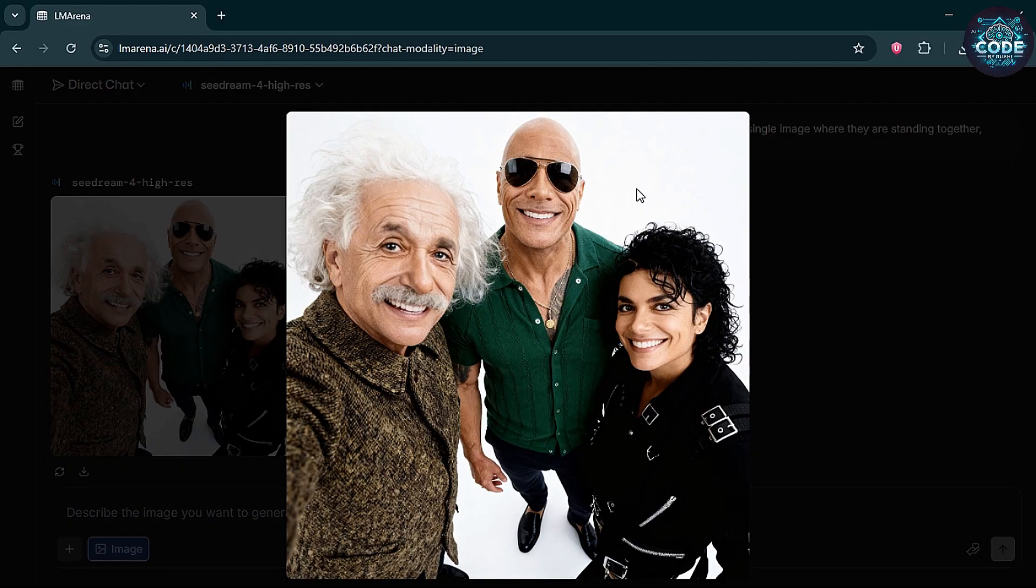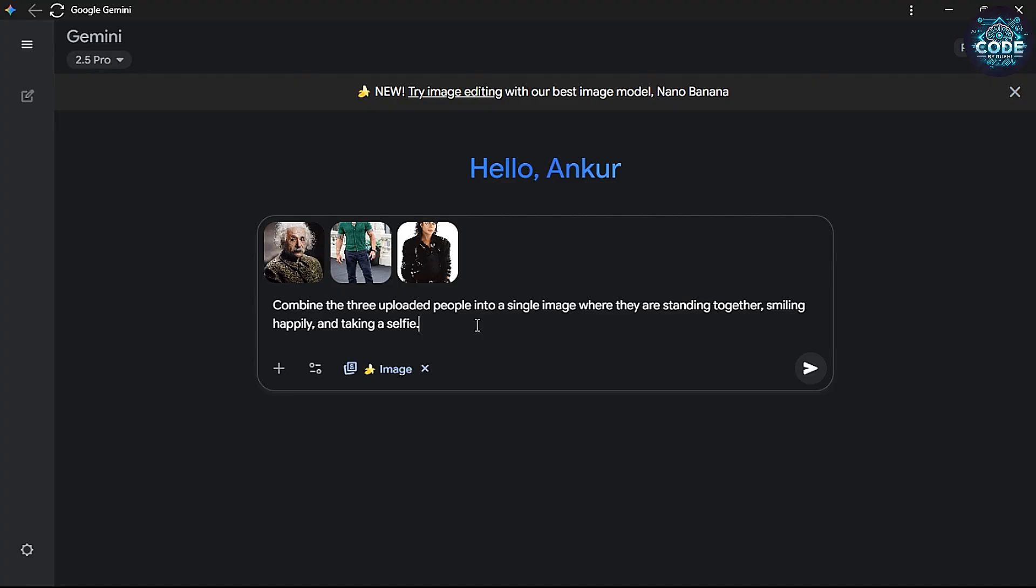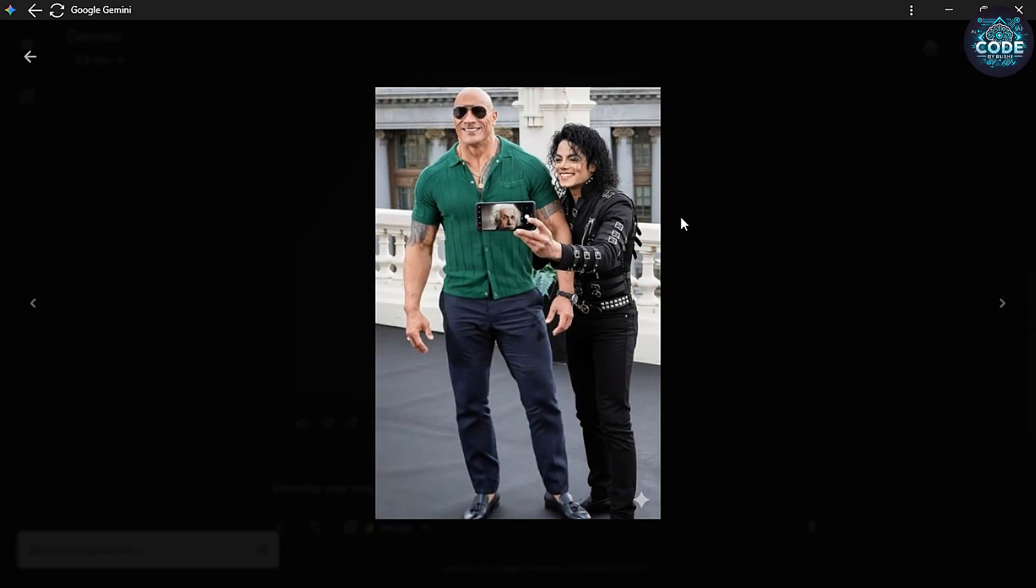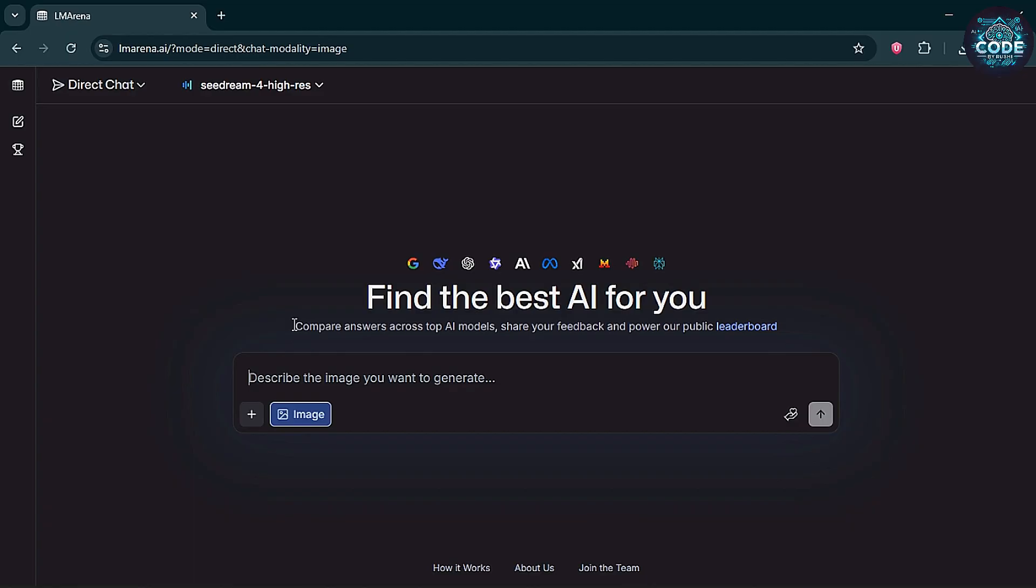Now, let's compare it with Gemini. Same photo, same prompt but Gemini messed it up. Einstein's face is literally stuck inside the phone. Not good at all.